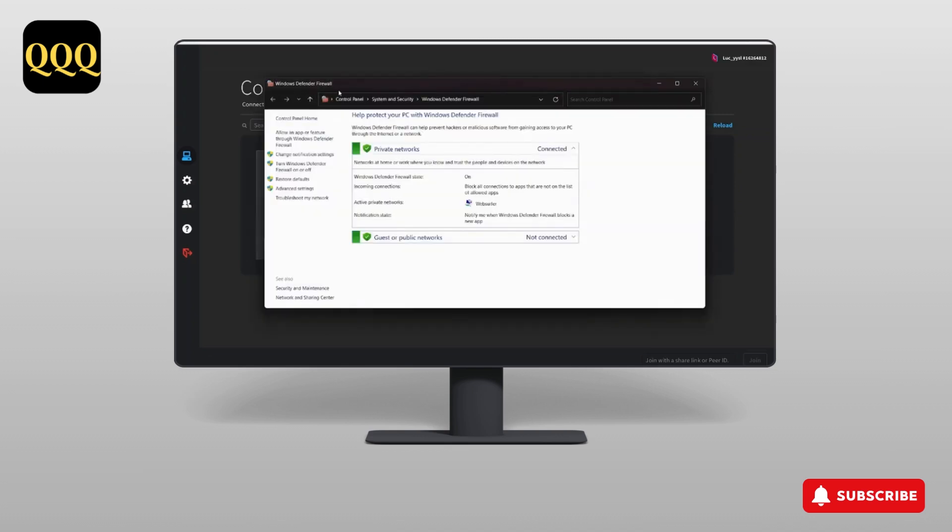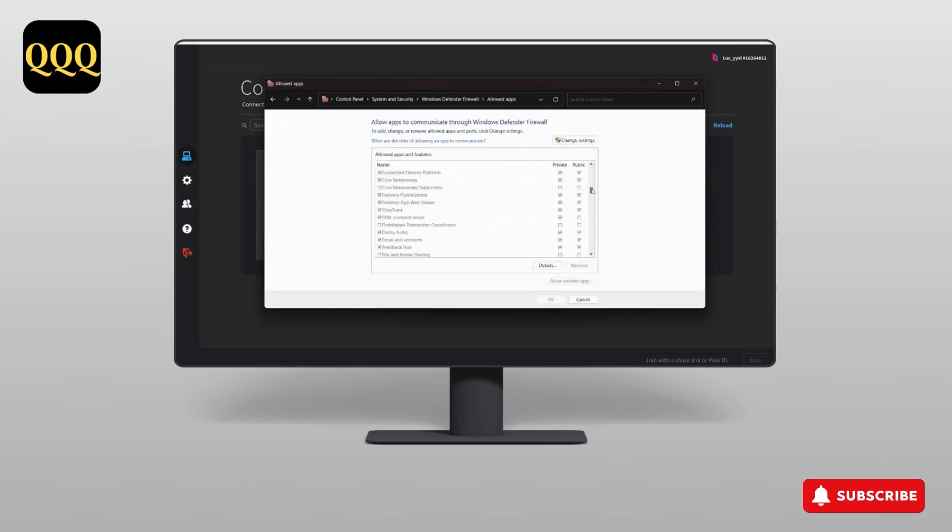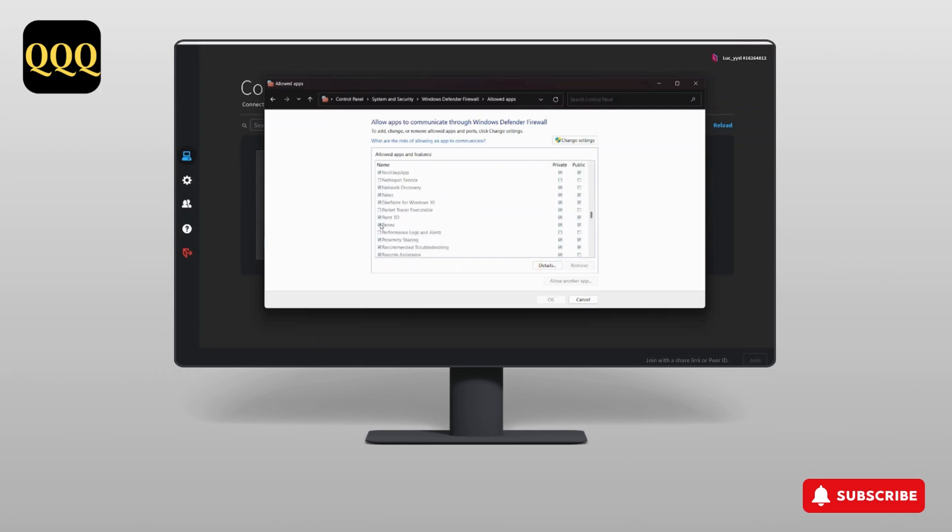Here you need to go to 'Allow an app or feature through Windows Defender Firewall'. In the list of apps, you need to search for Parsec. Here it is. If there is no tick mark in the box in front of Parsec...